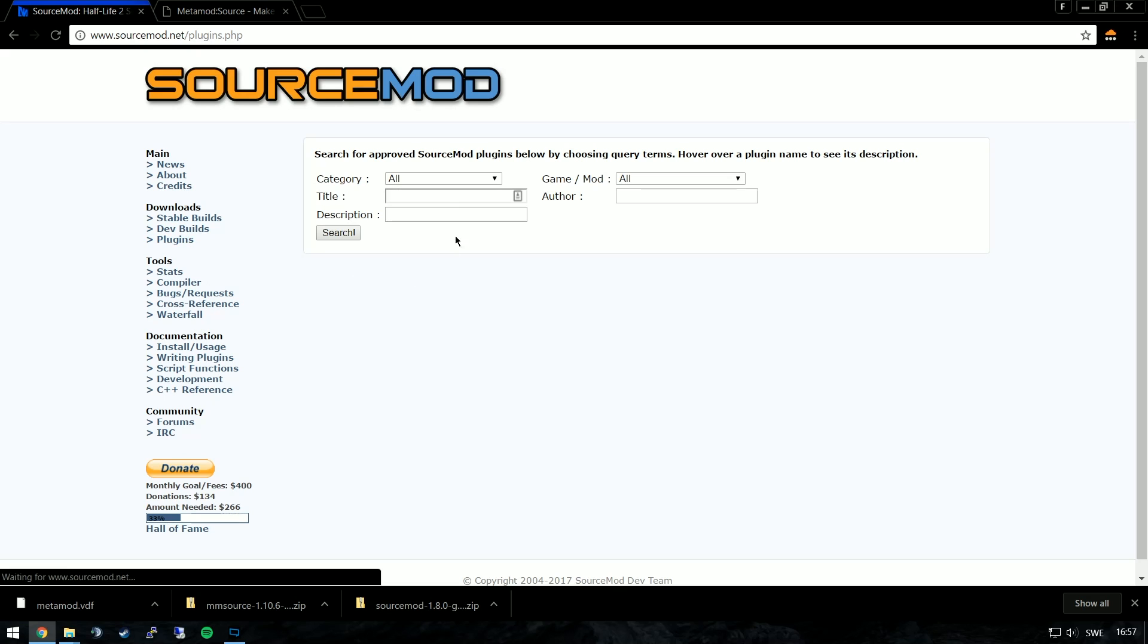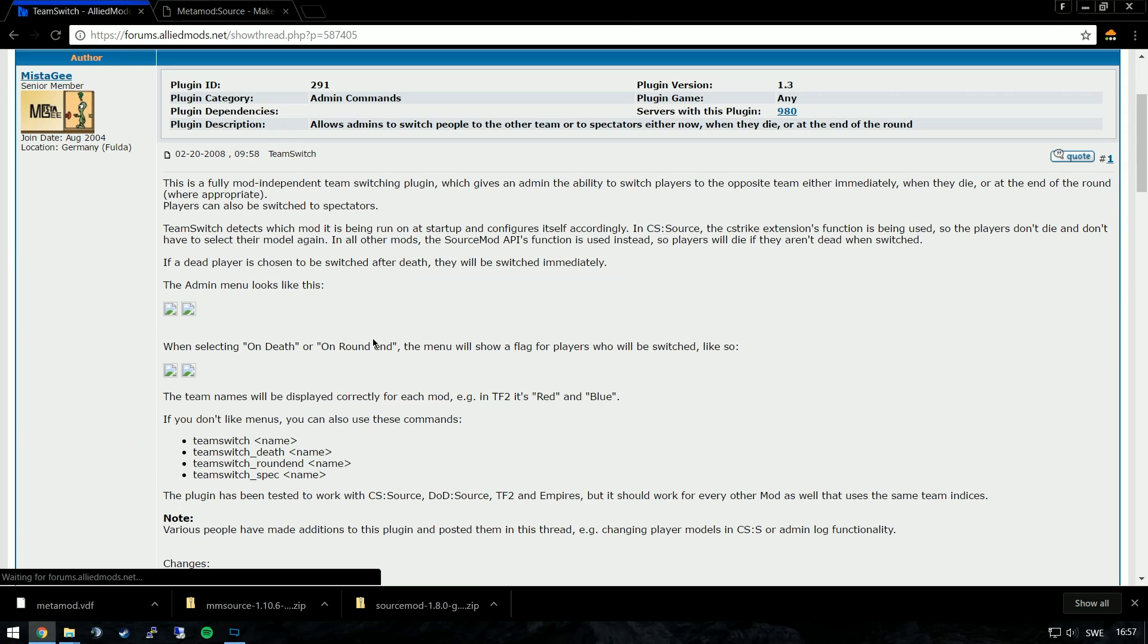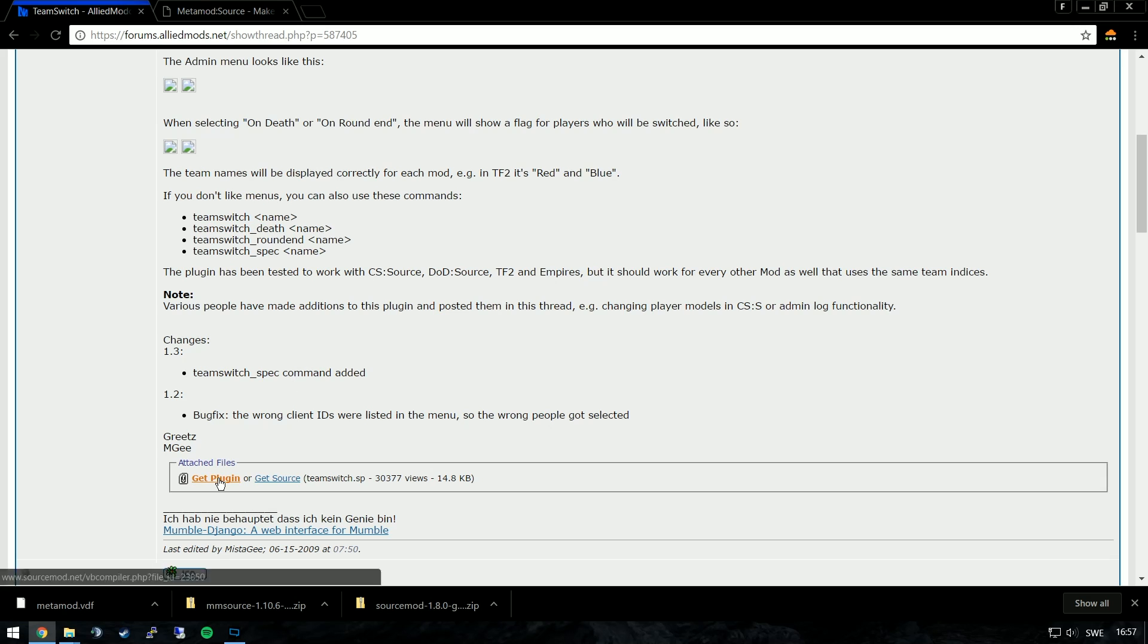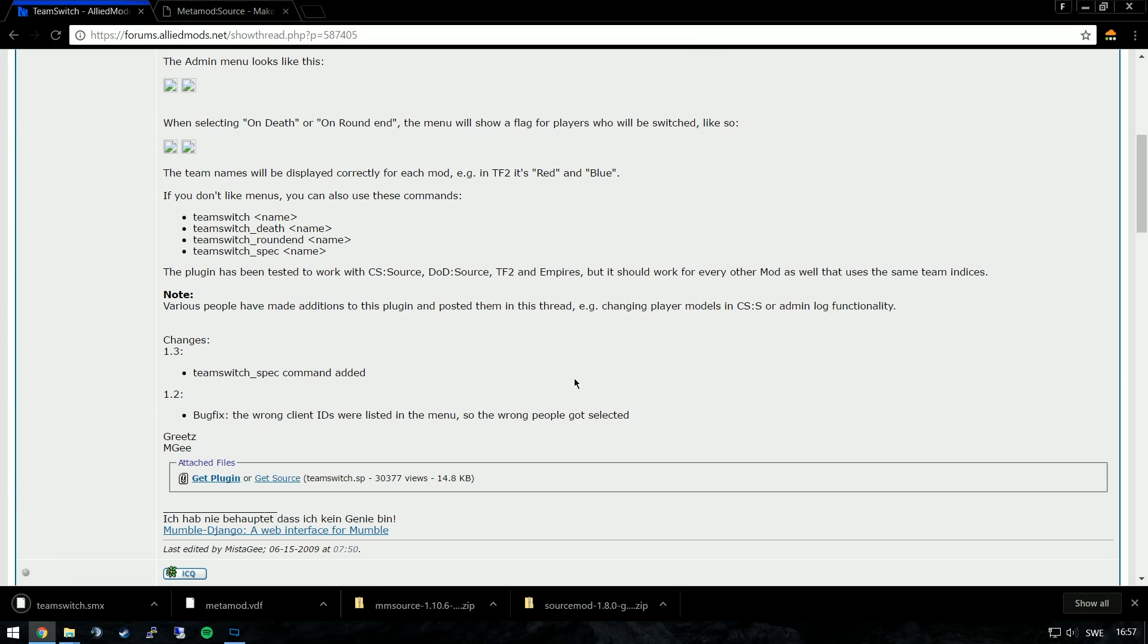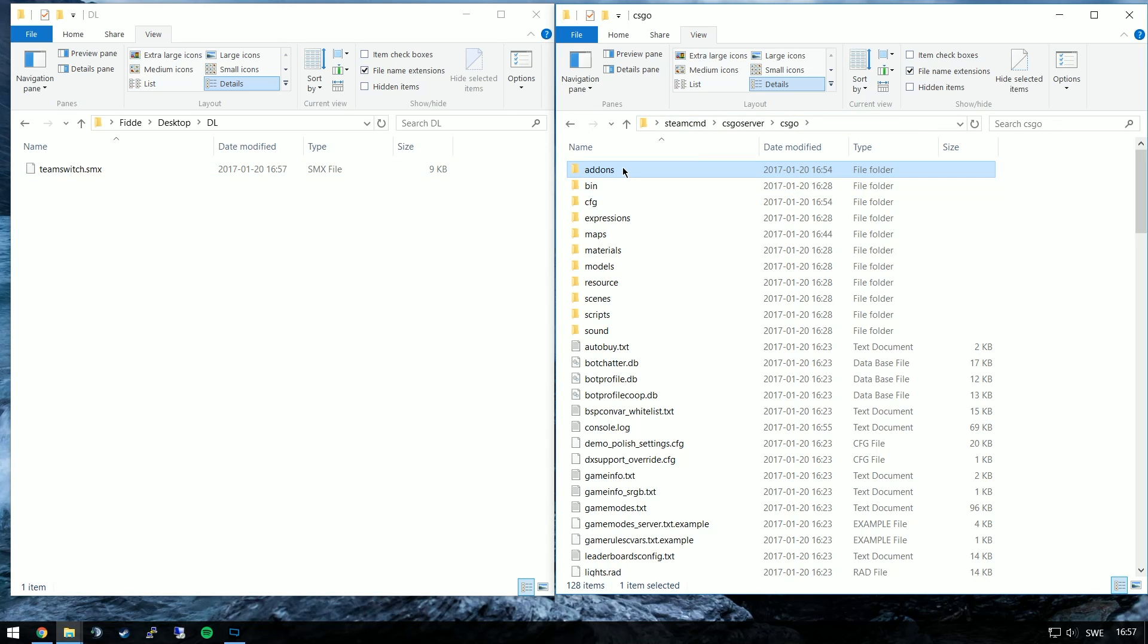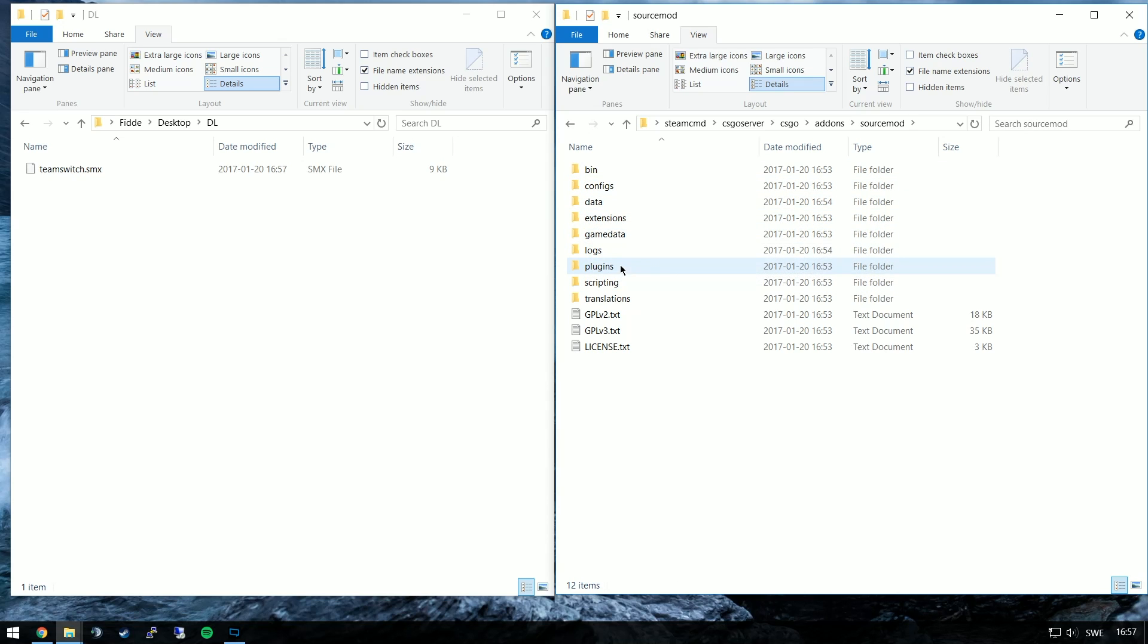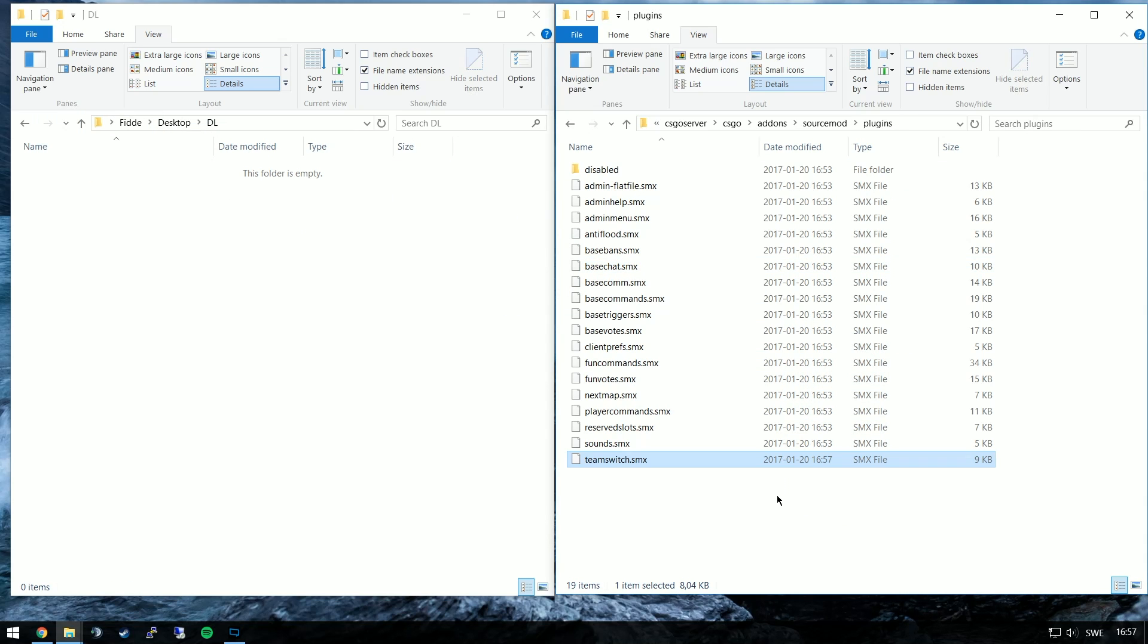Then we're going to install a plugin from the source mod plugins page. For different plugins there will be different processes. Most of them will have instructions in the description of the plugin. For the simplest of them there's a .smx file which will download and place inside of the source mod plugins directory which is located in the CSGO add-ons source mod plugins.